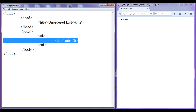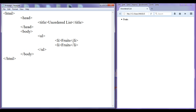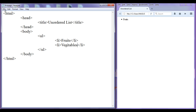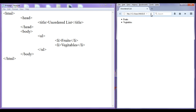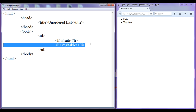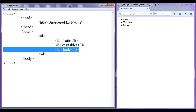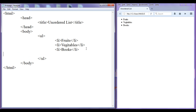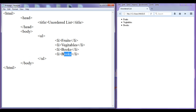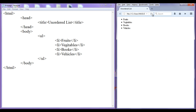I am going to copy this LI tag and add more list items: vegetables, books, and vehicles. After saving and refreshing each time, we can see the items being added. We have now created an unordered list with four items.